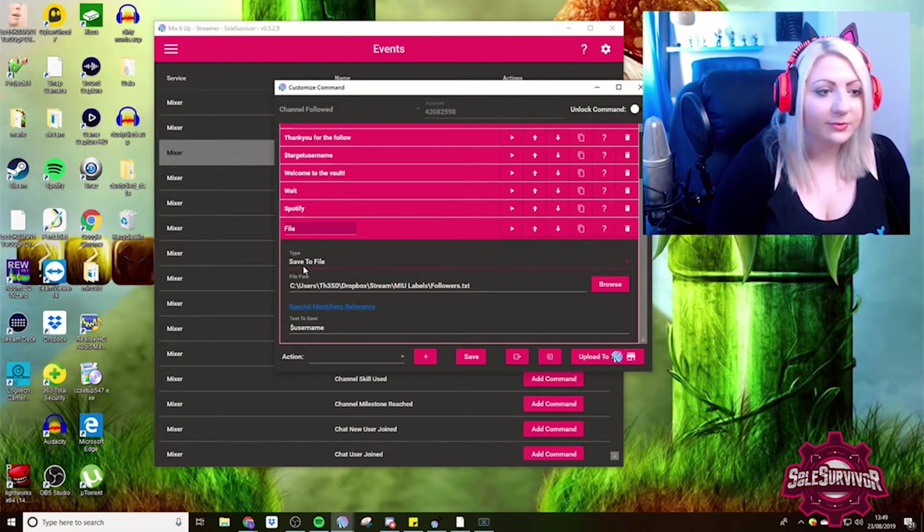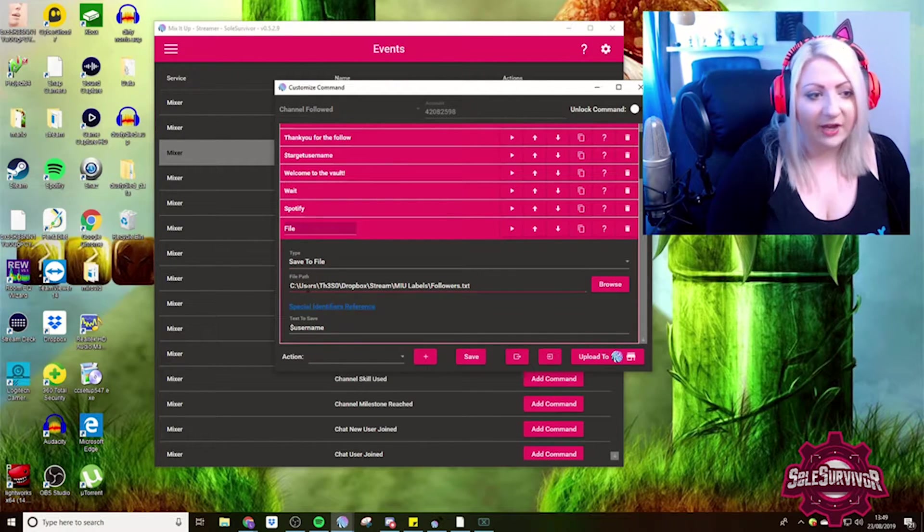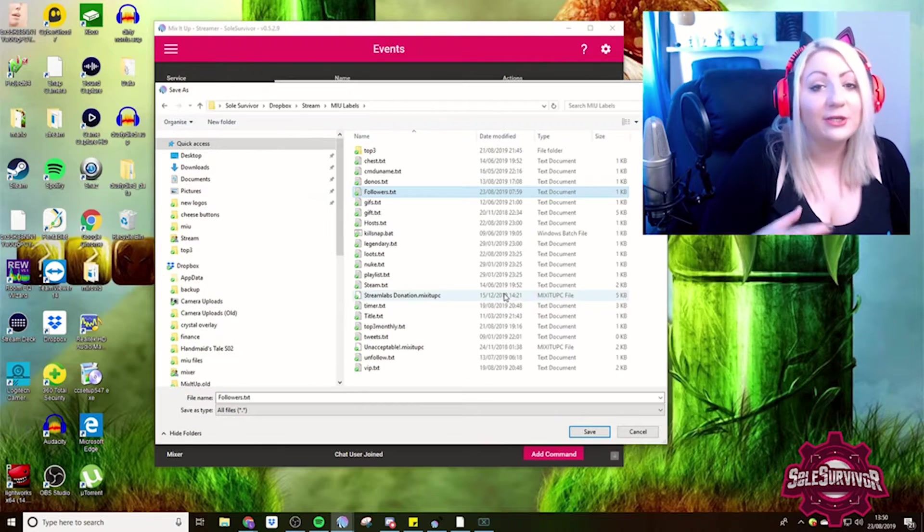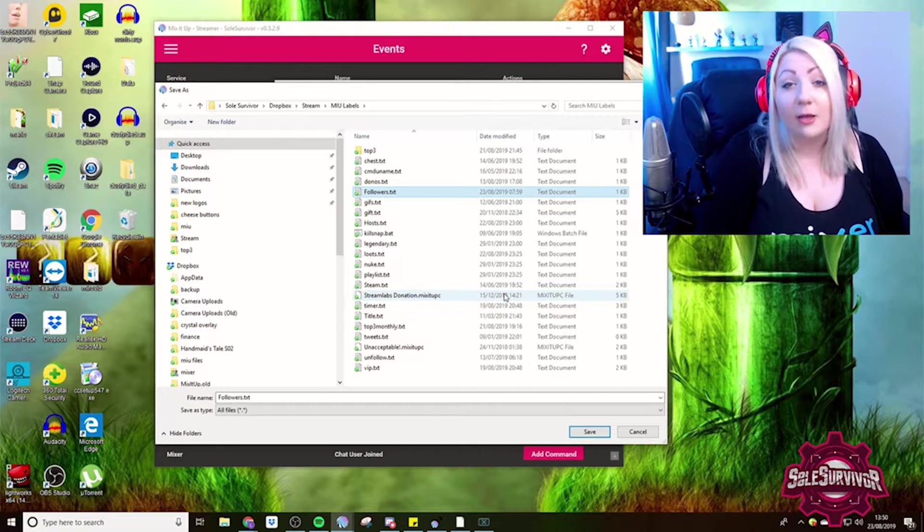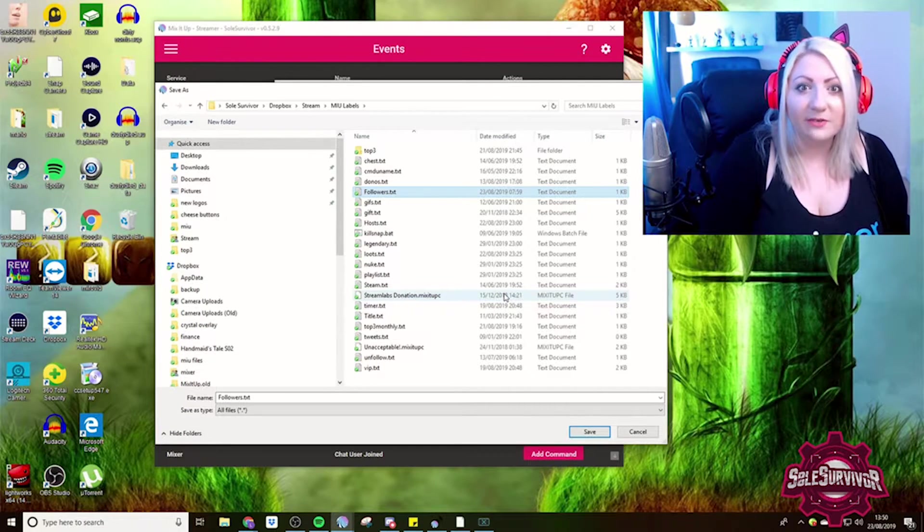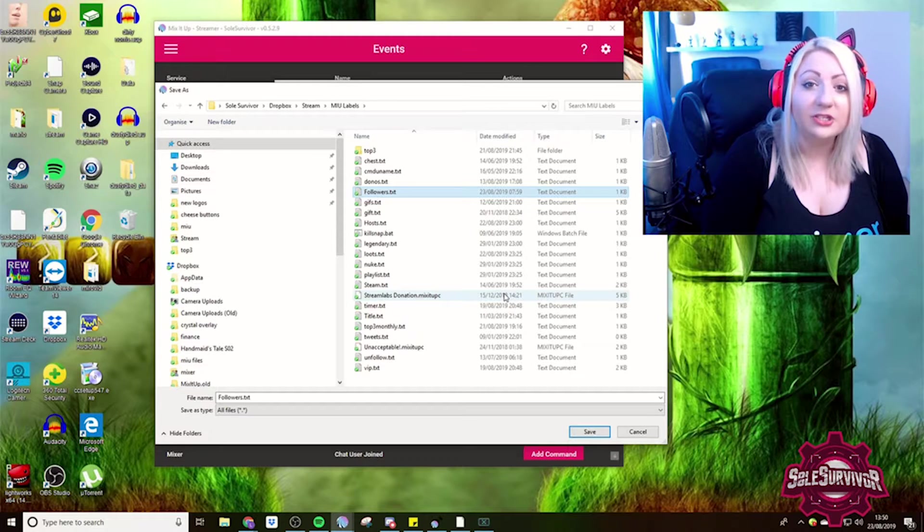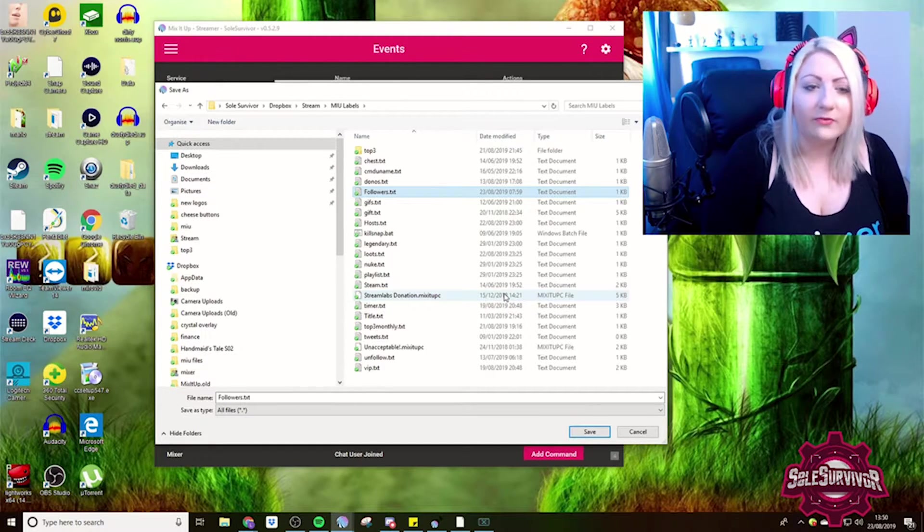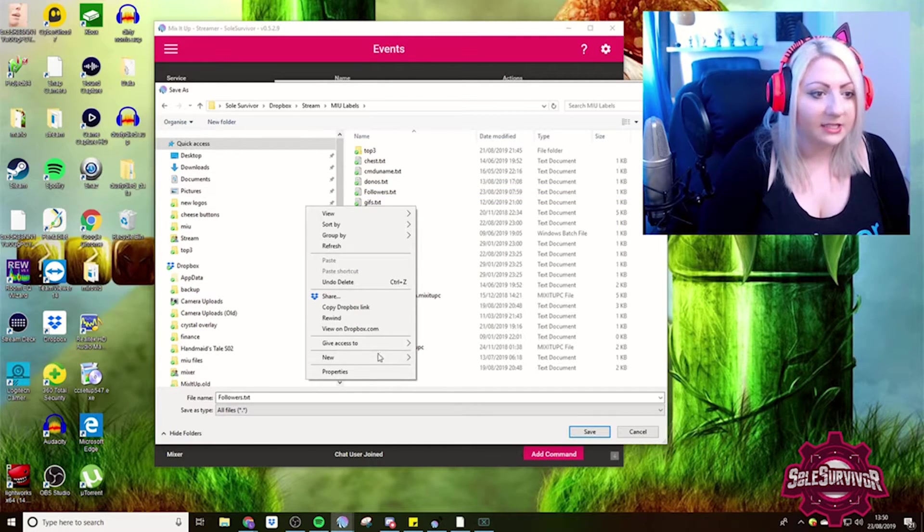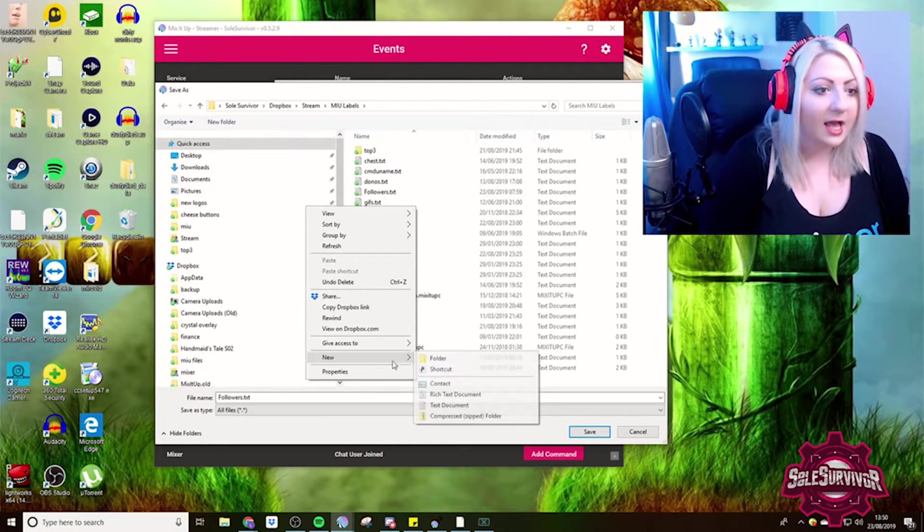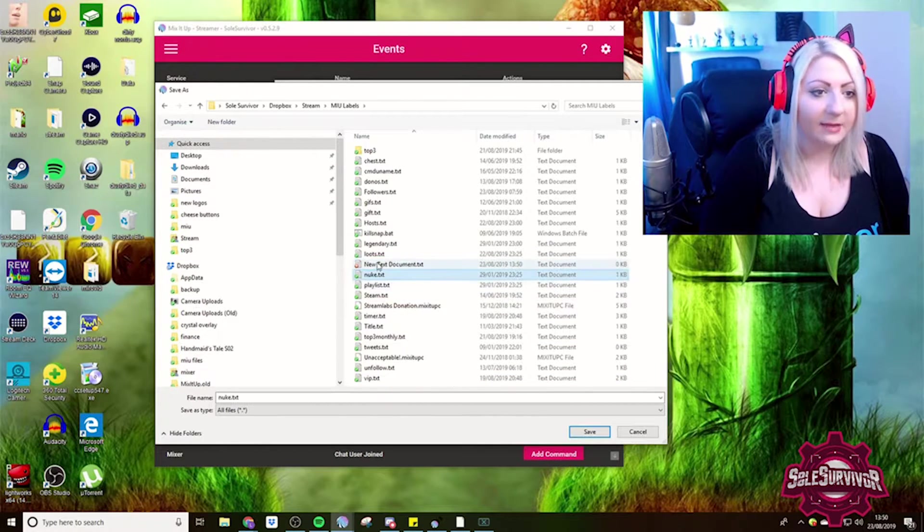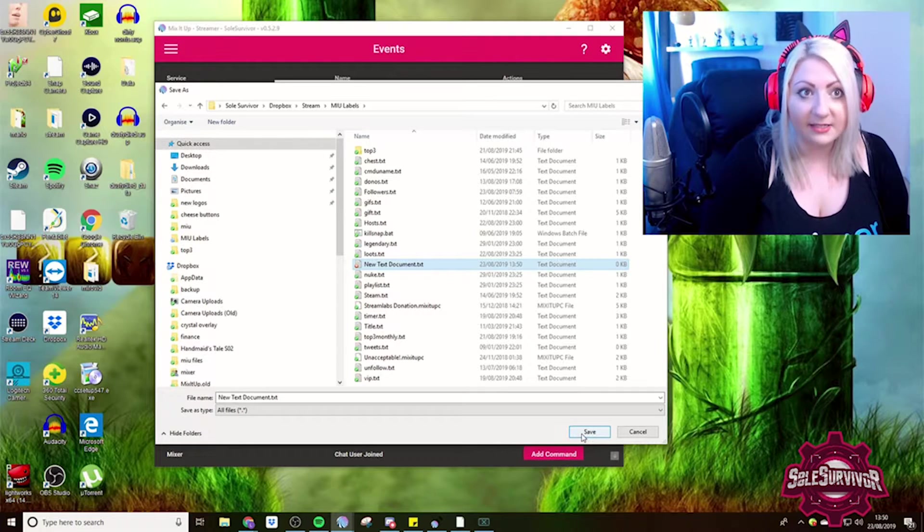So what we do is we select the save to file action and then we need to set our file path. So you need this to be a TXT file. One thing that I have noticed about Mix It Up is it does for some reason, if you don't actually create the file first yourself, create a weird file type. So to create a new TXT file, if you just go to the location that you want and then new and then TXT document, I'm just calling it that for now, then you would select that and save.